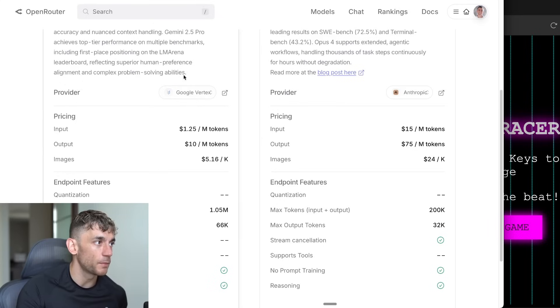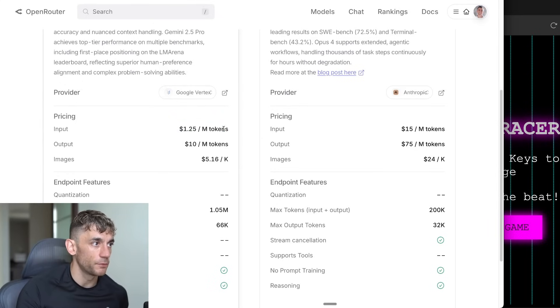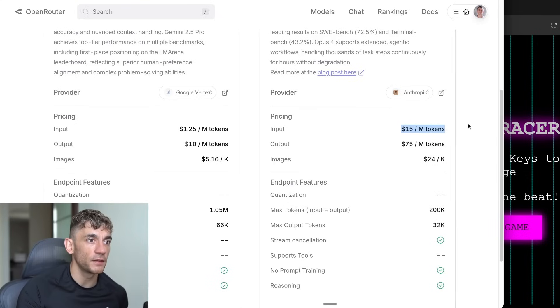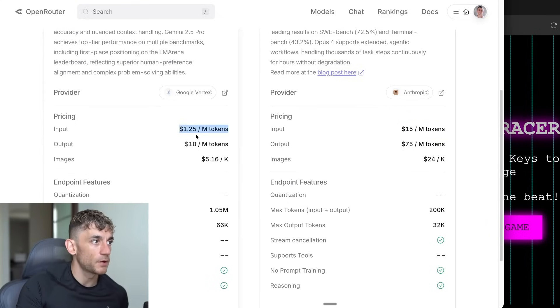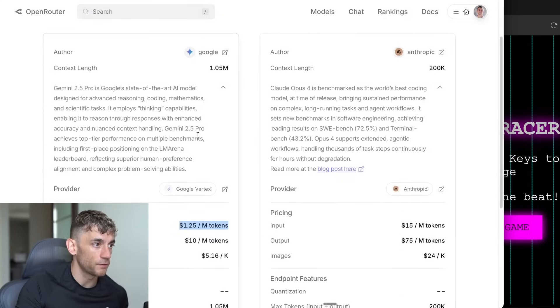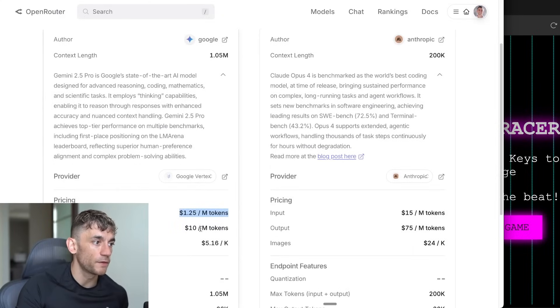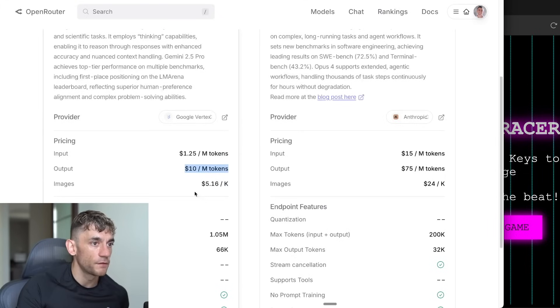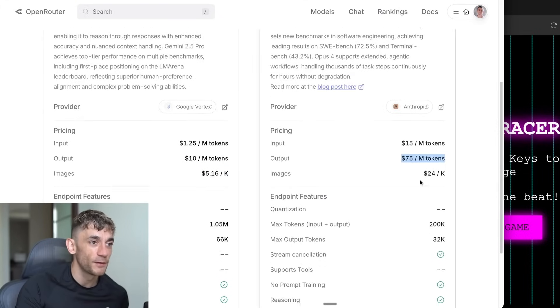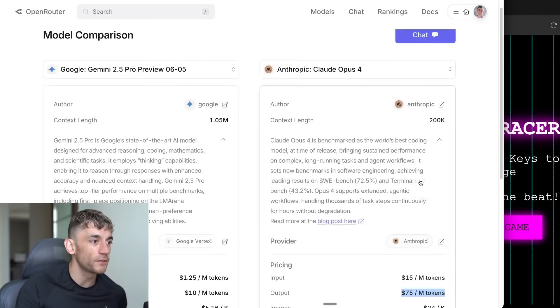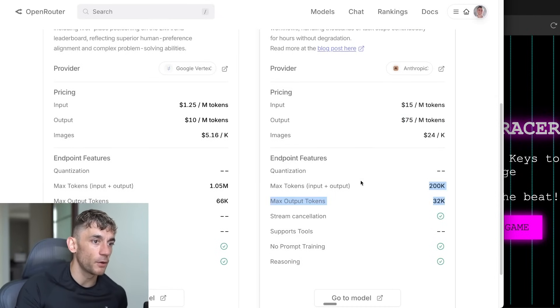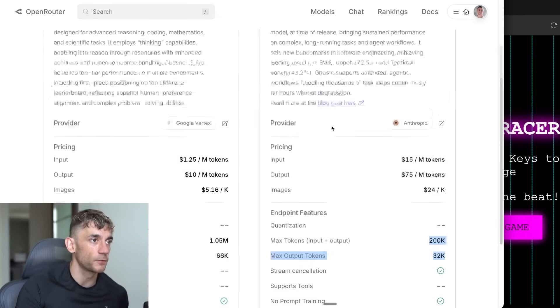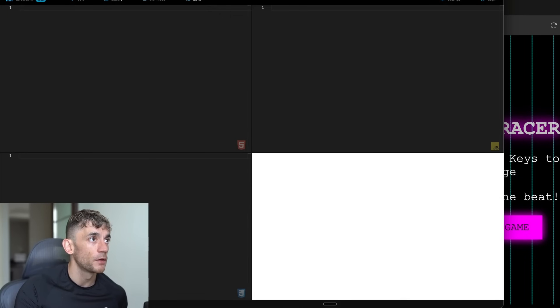If we check this out, look at the difference in price here. Claude 4 Opus, $15 input per million tokens. Input for Gemini 2.5 Pro Preview 0605 is 1.25 million. And then for output, $10 per million tokens versus $75 per million tokens. Opus is a lot more expensive with a much lower context window. But let's see how they perform in real life.